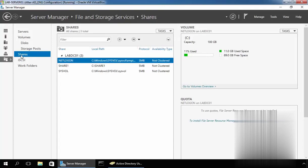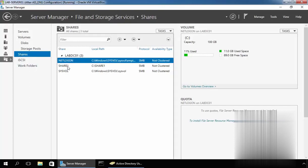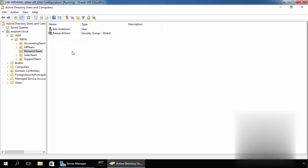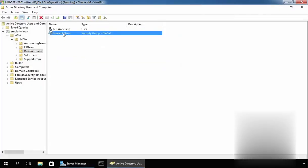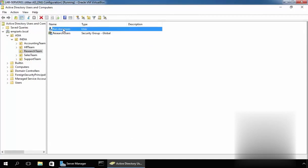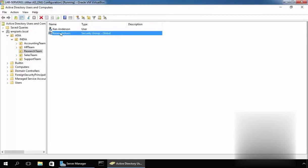This is because the server is an Active Directory domain controller. We also have another share named Share1 which I created earlier in previous videos. For this demonstration, we want to create a share folder named researchdata for our research users group. In Active Directory, we have a group named Research Users and a user named Ken Anderson who is a member of that group.